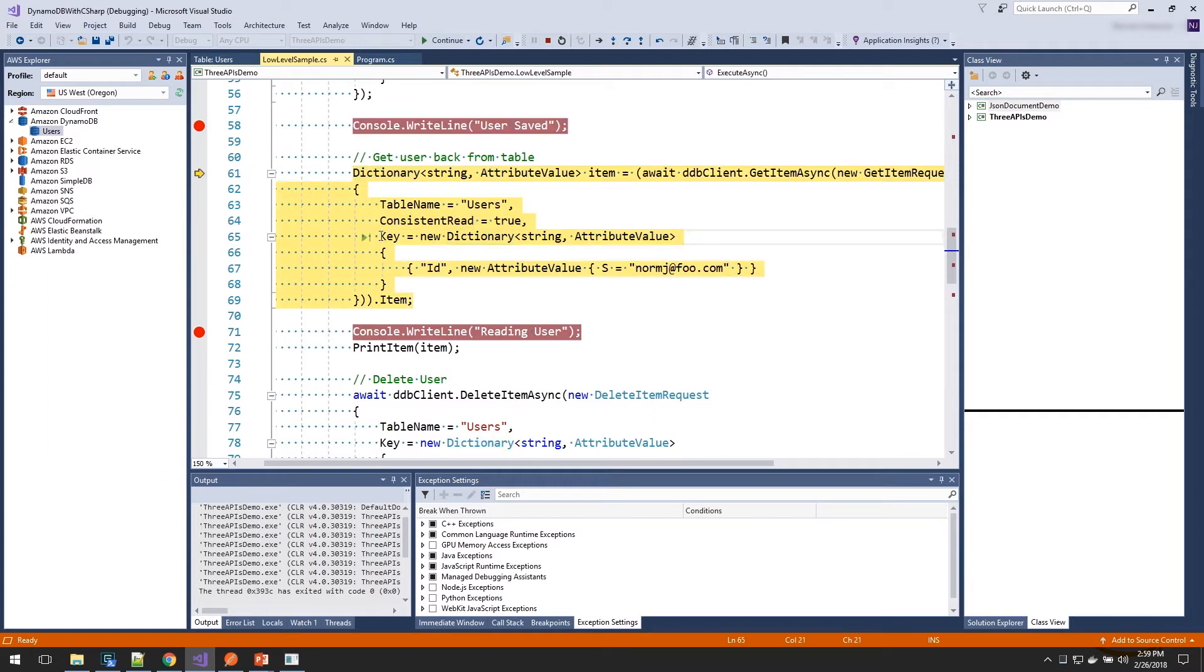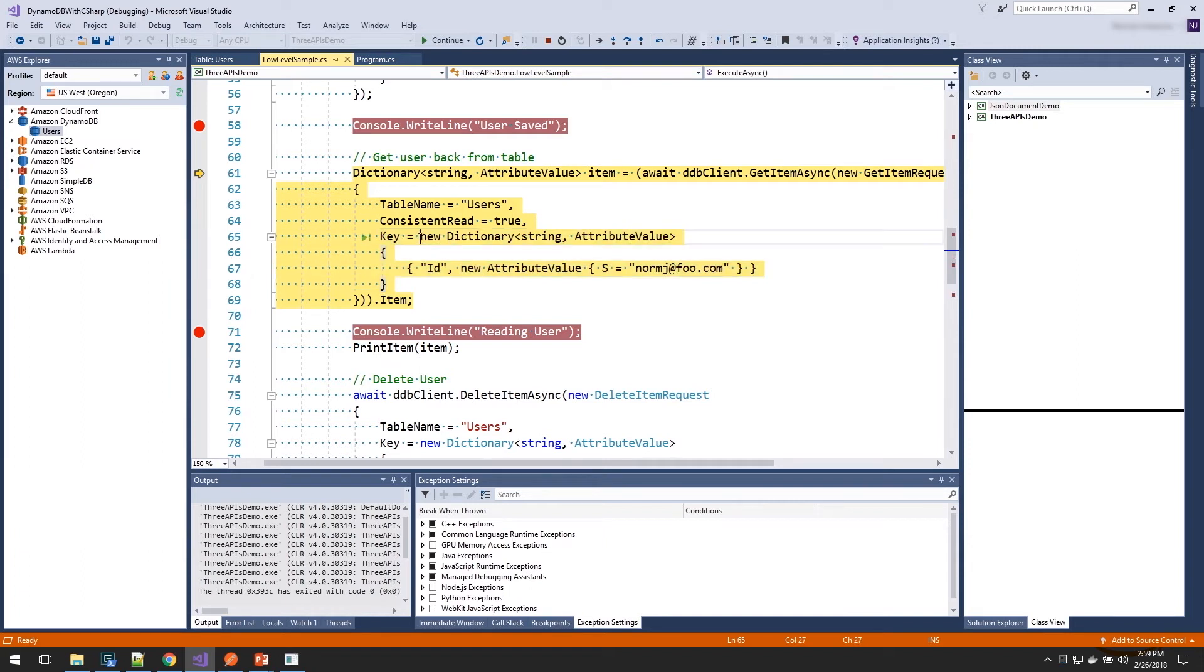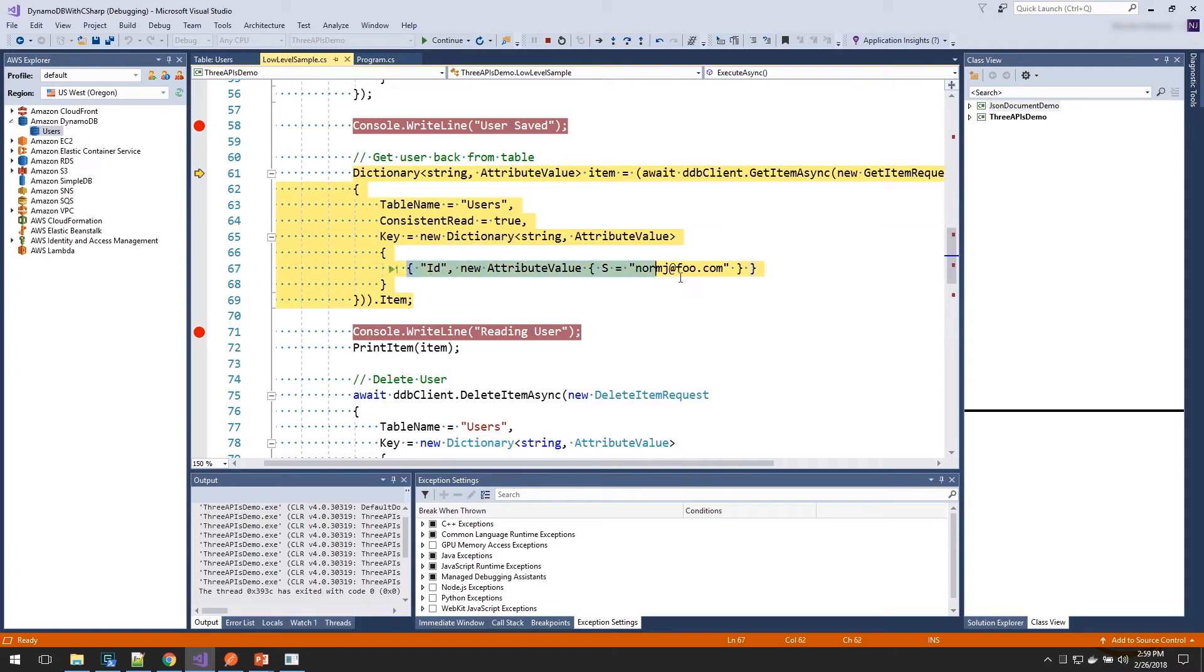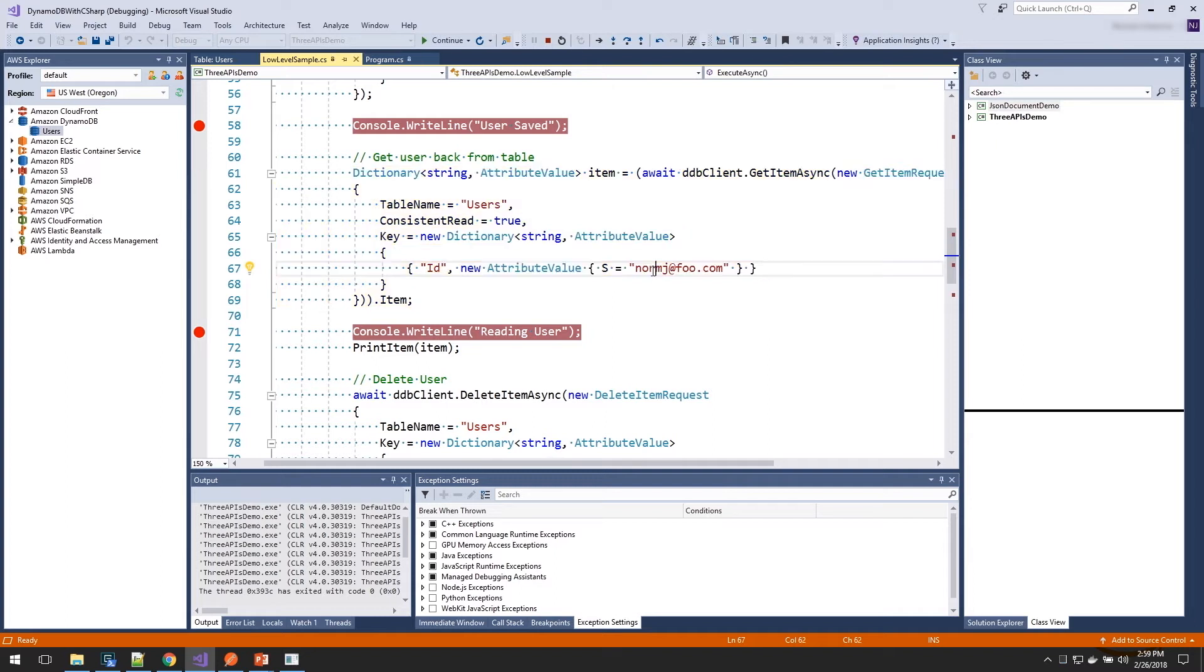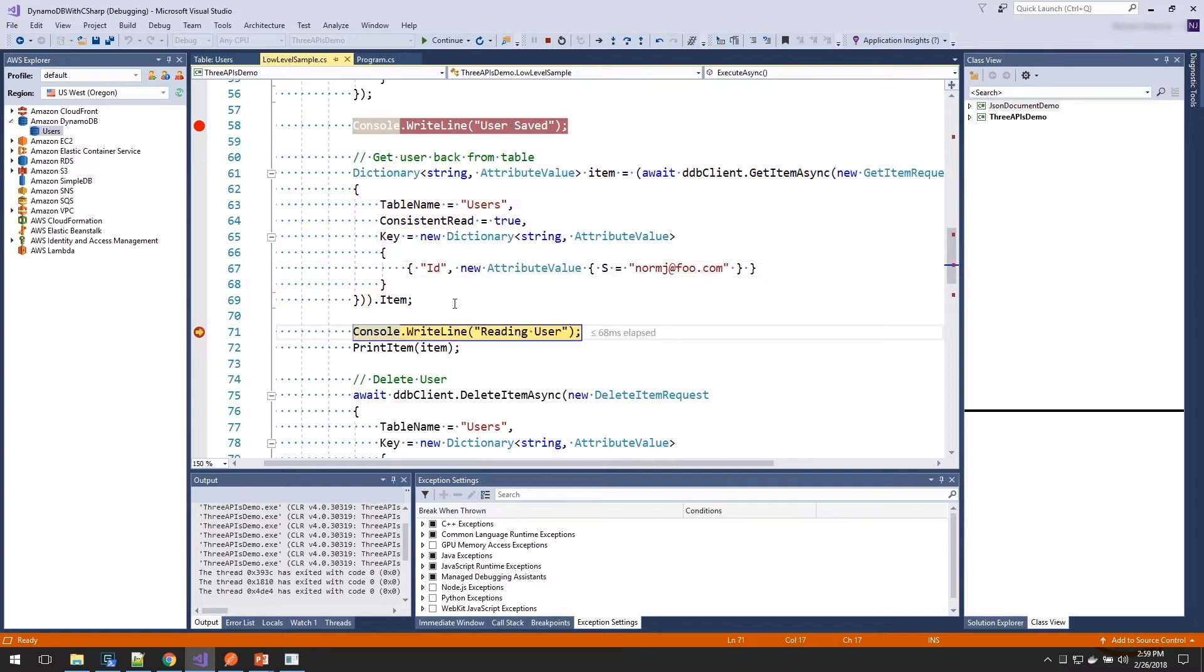And then we need to specify the key. This is how we know which item to load. And it is again a hash map or a dictionary. It is a dictionary because we could have specified both a hash key and a range key. In our example, we only set a hash key. So it's a dictionary of just one item. And again, we're saying it's a string and passing in our value. So we'll pass that.